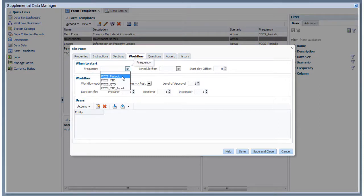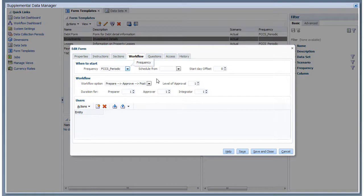The frequency specified in the form template must match the frequency of the data collection period to which the template is deployed.